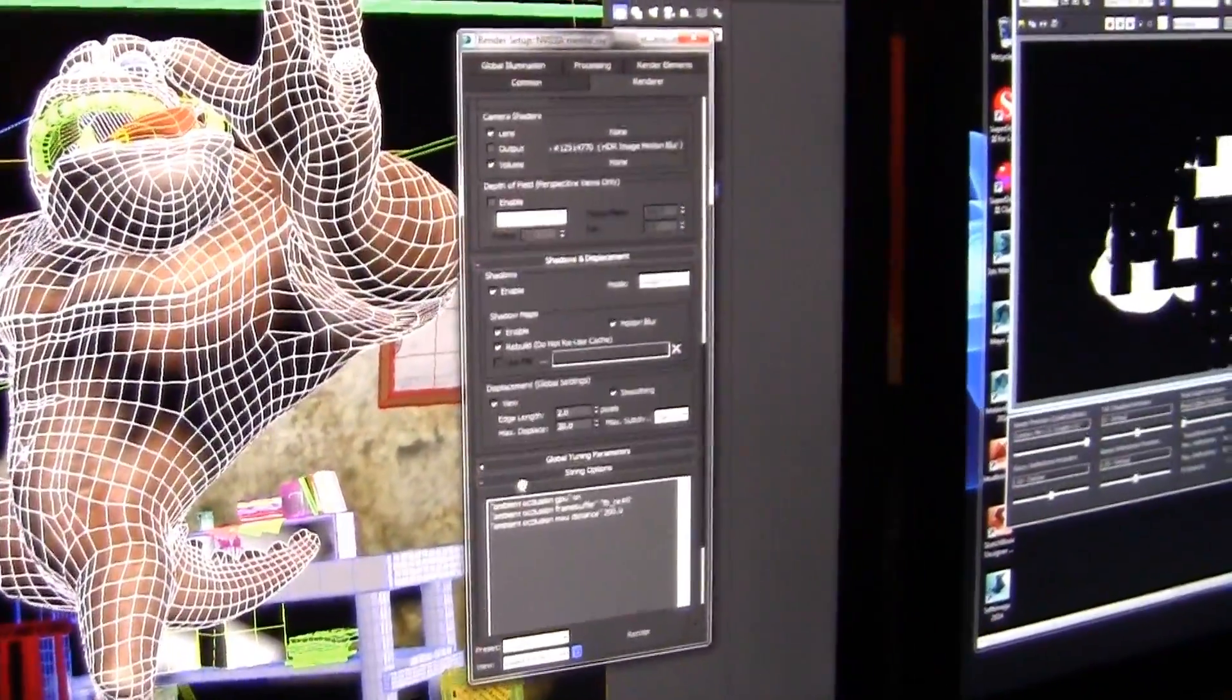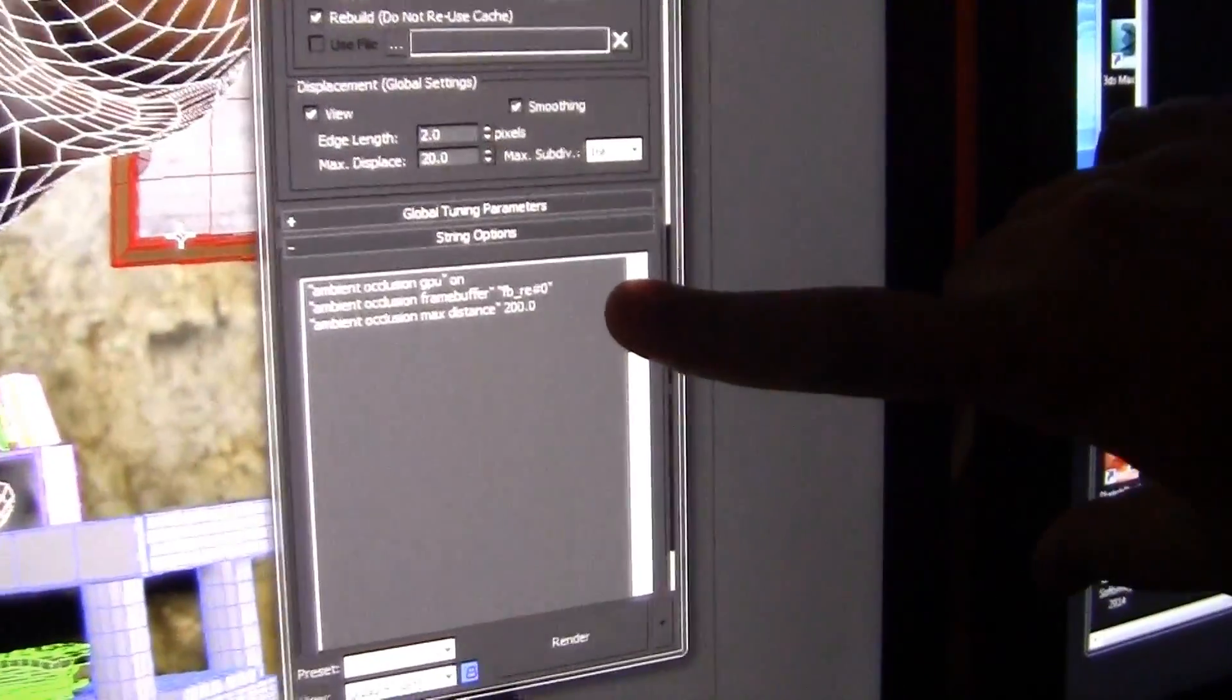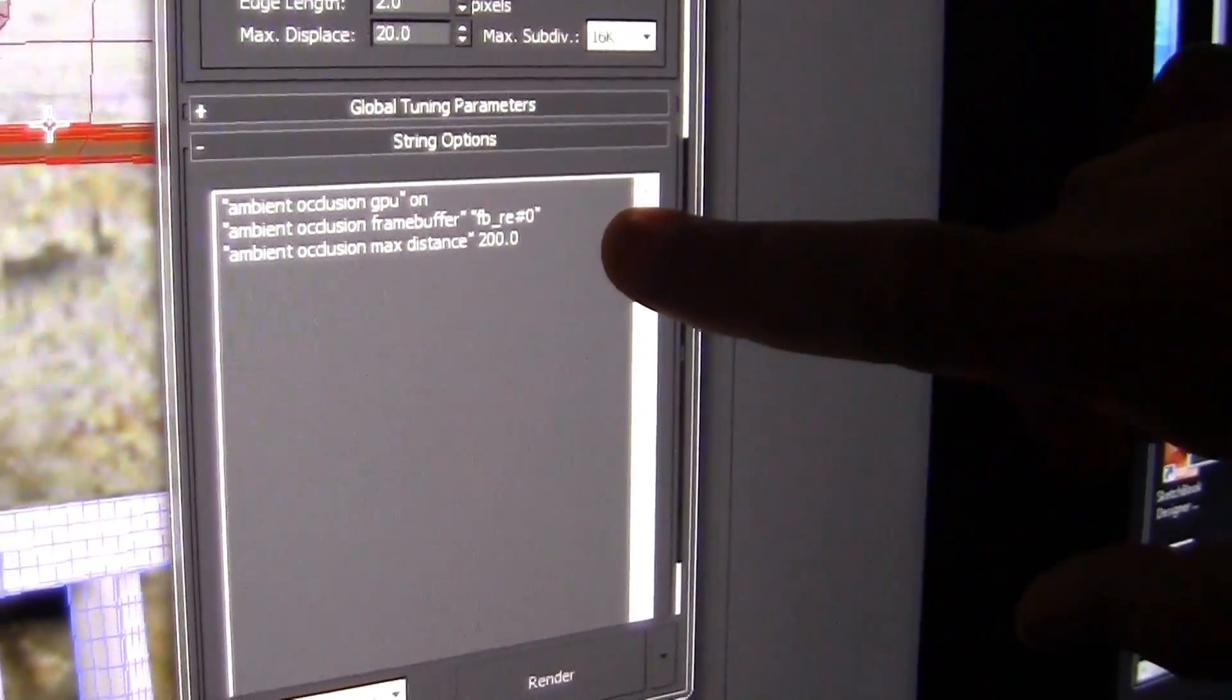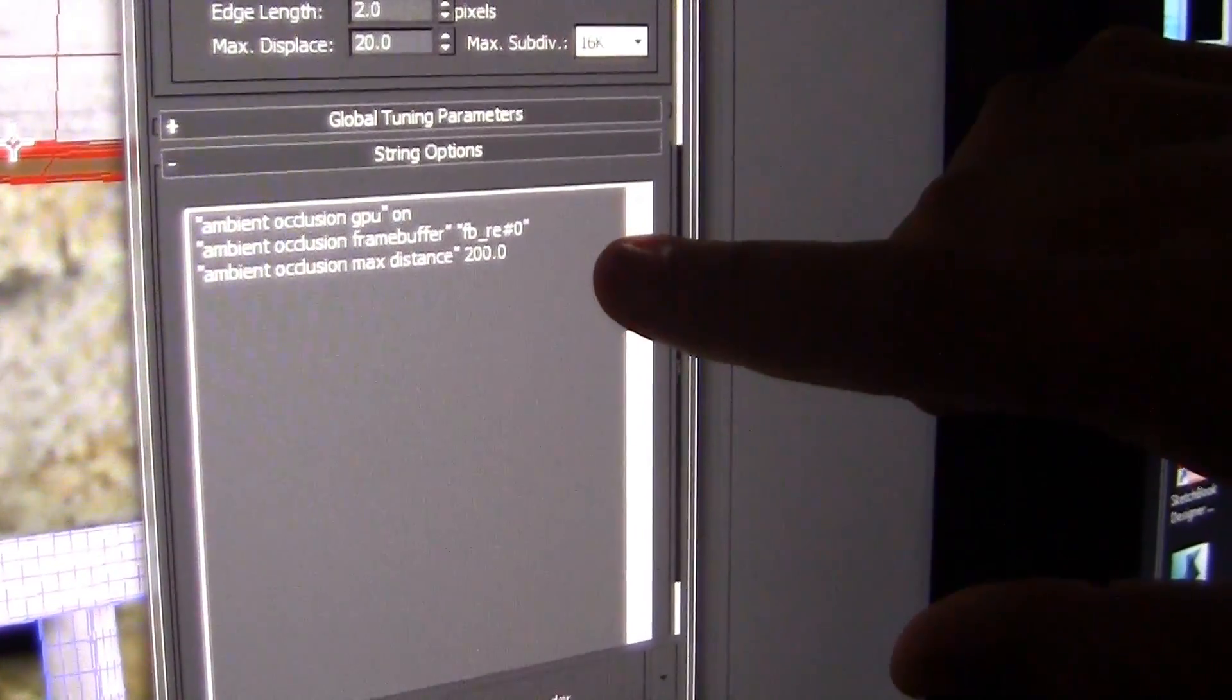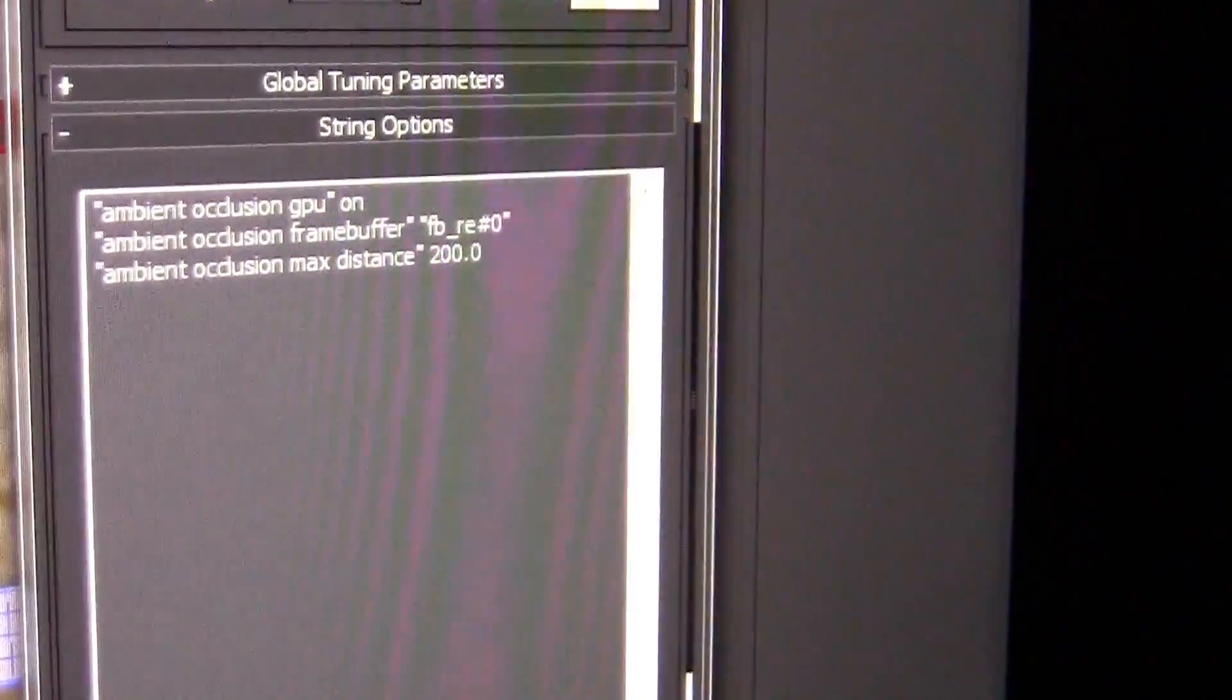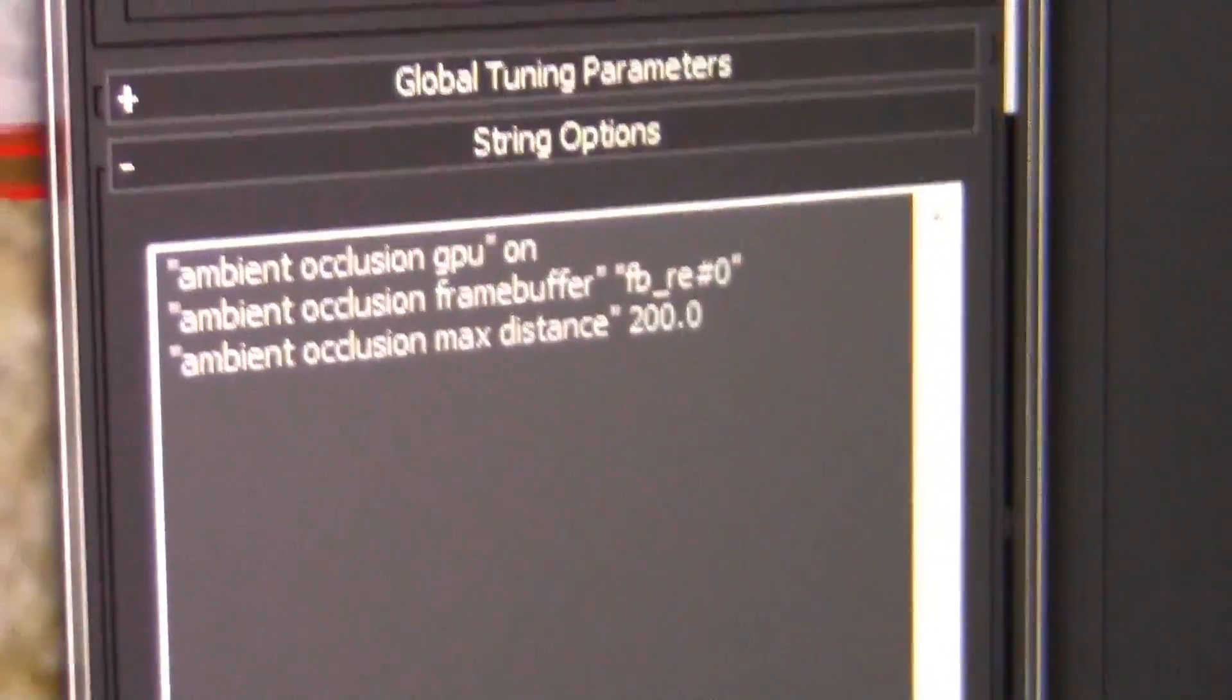We added the ability to do what are called Mental Ray Strings. If you notice right in here, I've added a couple of command lines. It's not quite a hack or anything like that, but we exposed the ability for the artist to do a couple of command lines, and that accesses different frame buffers within the rendering engine.